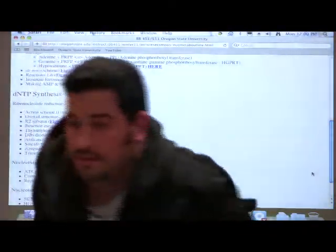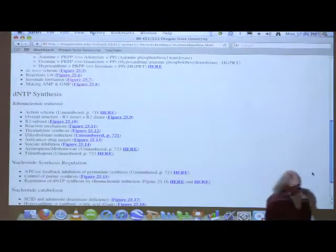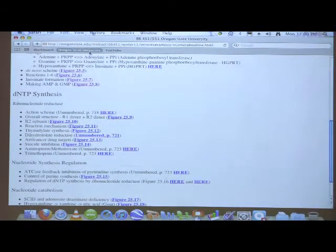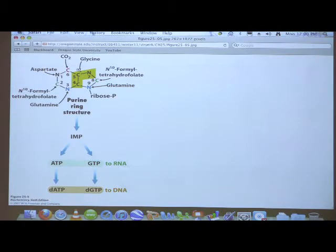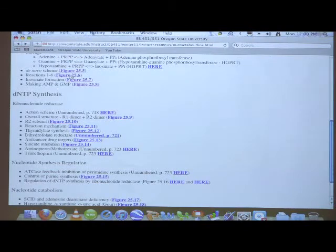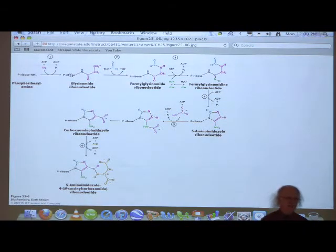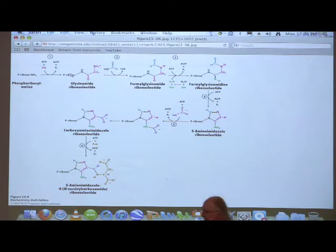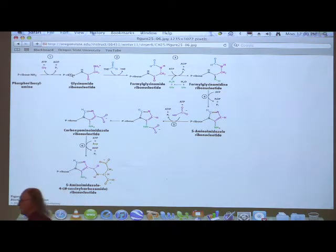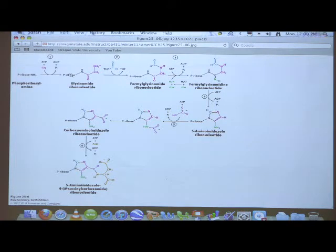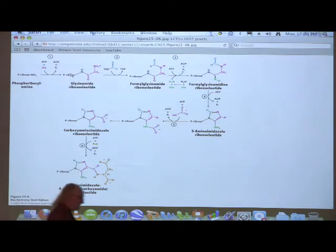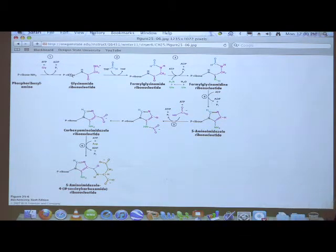I told you one thing in error last time that I wanted to correct. It's not a major error but it affects regulation of purine metabolism. As we are making the purine ring, I told you that the very first enzyme — PRPP amidotransferase — was inhibited by ATP and GTP. I was incorrect. It's actually inhibited by AMP and GMP. If you had both of those present, the enzyme would be inhibited, but if only one was present, it would only be partially inhibited. So that's AMP and GMP, not ATP and GTP as I said in class.